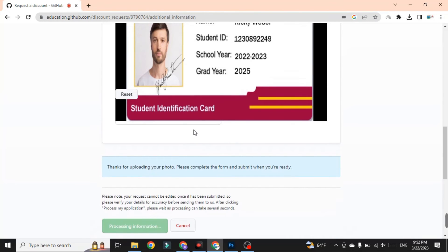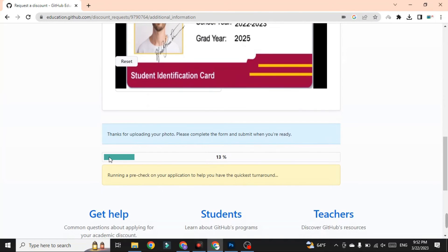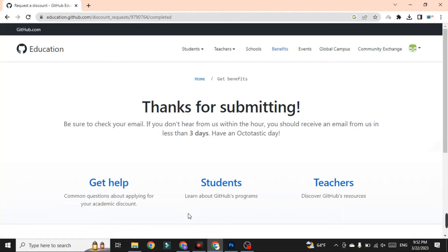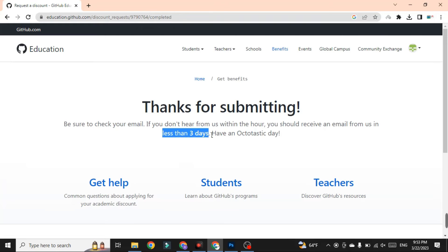After taking the photo, click Process My Application. As you can see, the pre-check has been running, and I have successfully submitted the application. Within three days I will receive a mail from GitHub Student Pack.